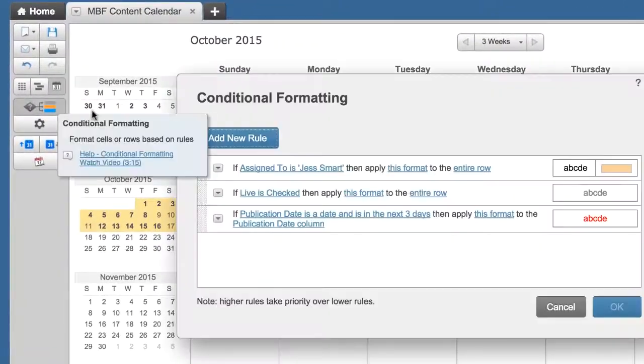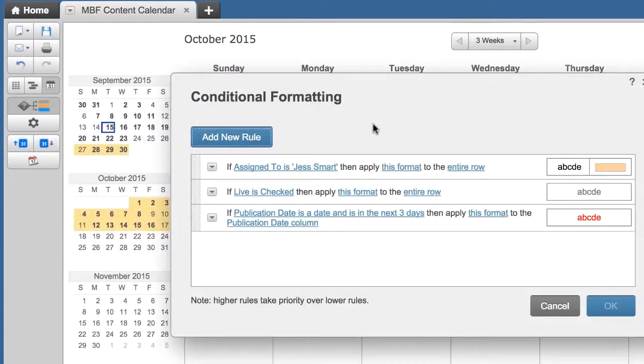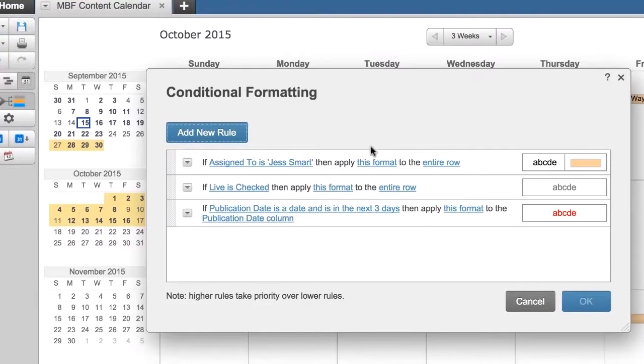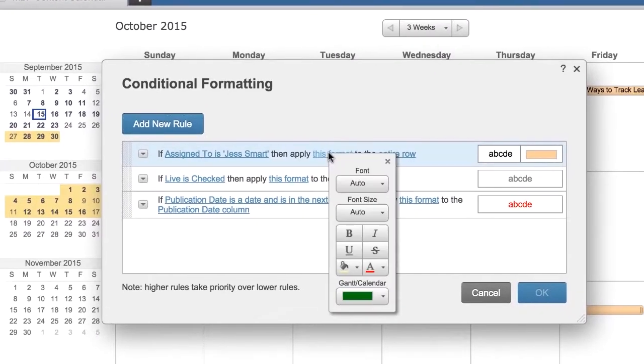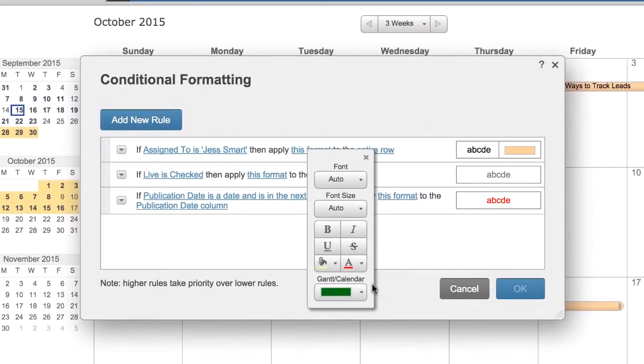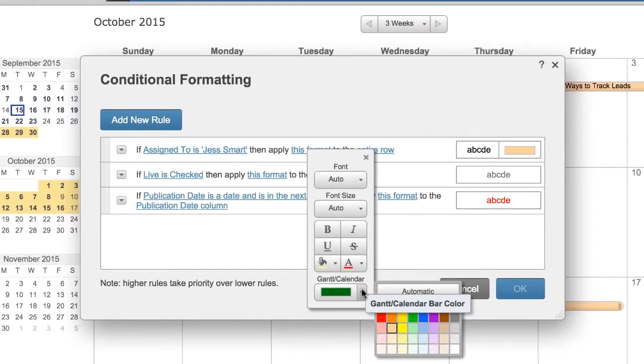You can apply conditional formatting to convey information at a glance, such as what tasks are assigned to an individual.